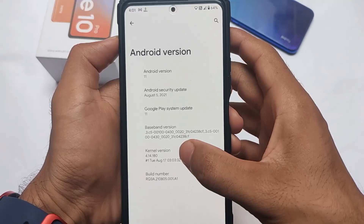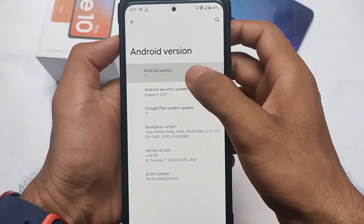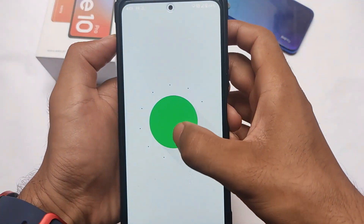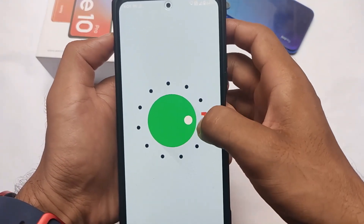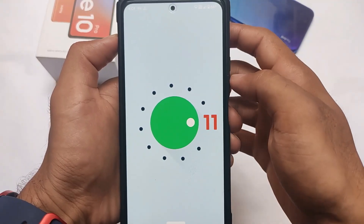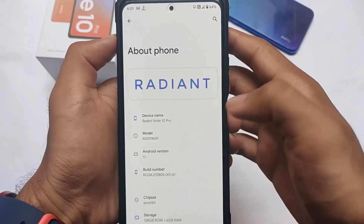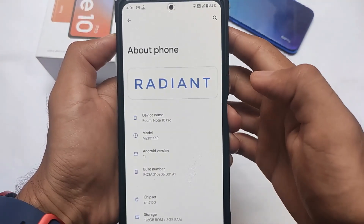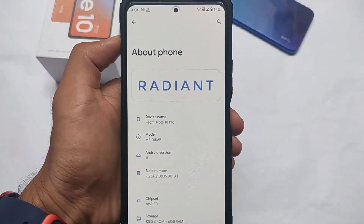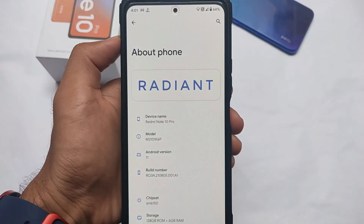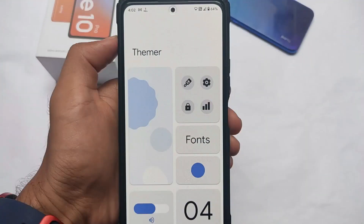Project Radiant has good features and is available for many devices as I previously mentioned. If you want to give it a try, the link for all supported devices is in the description. I'm using the latest version with 5th of August 2021 security patches. It's based on Android version 11 but with a bit of Android 12 theming.